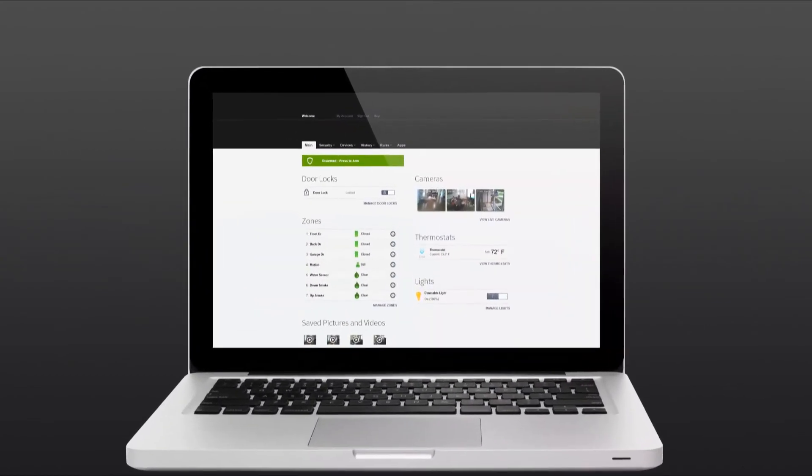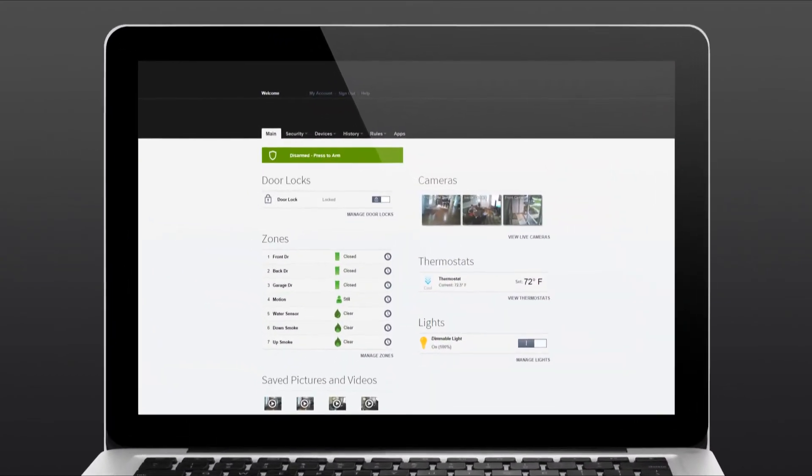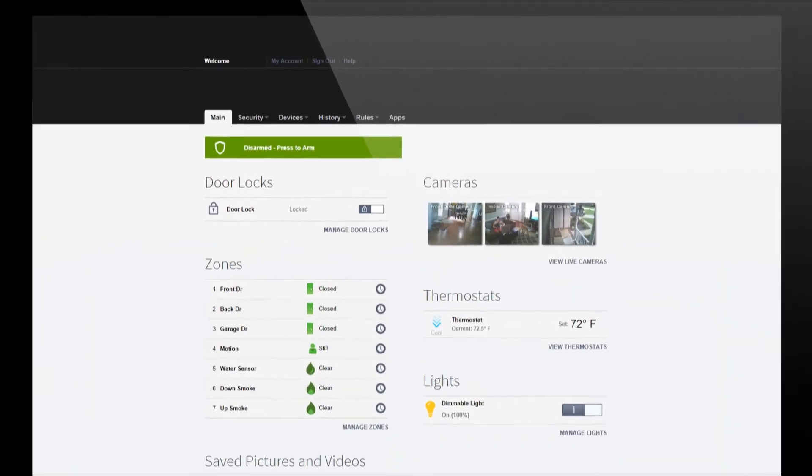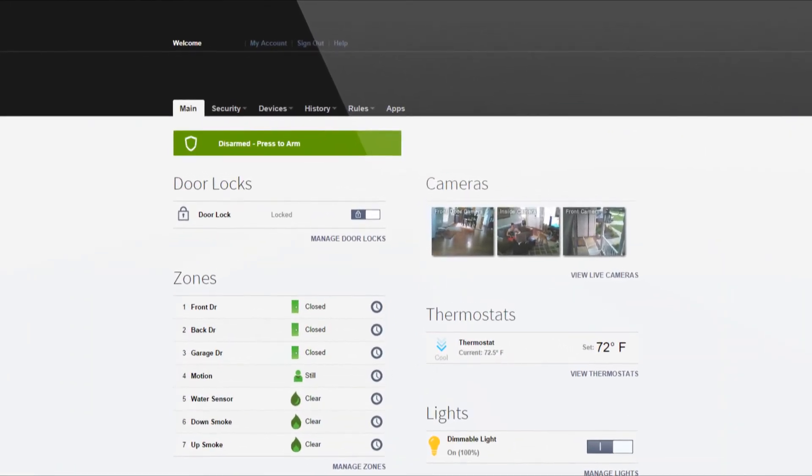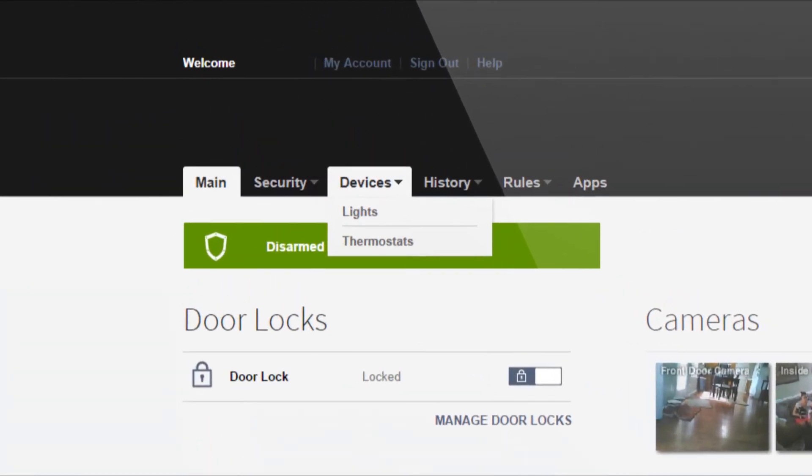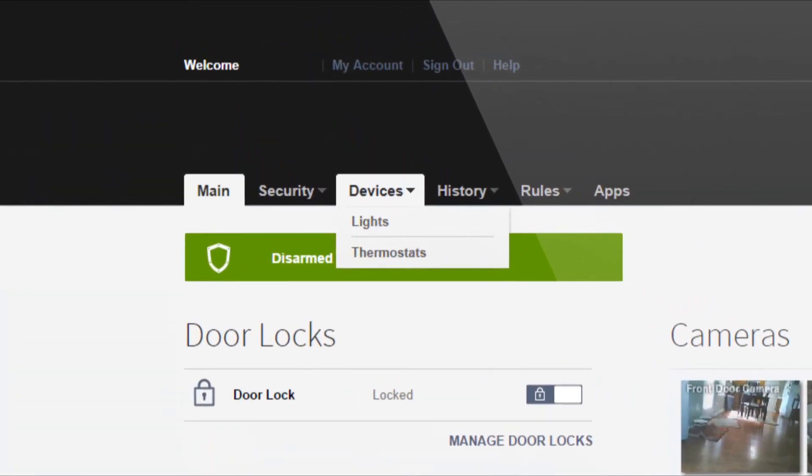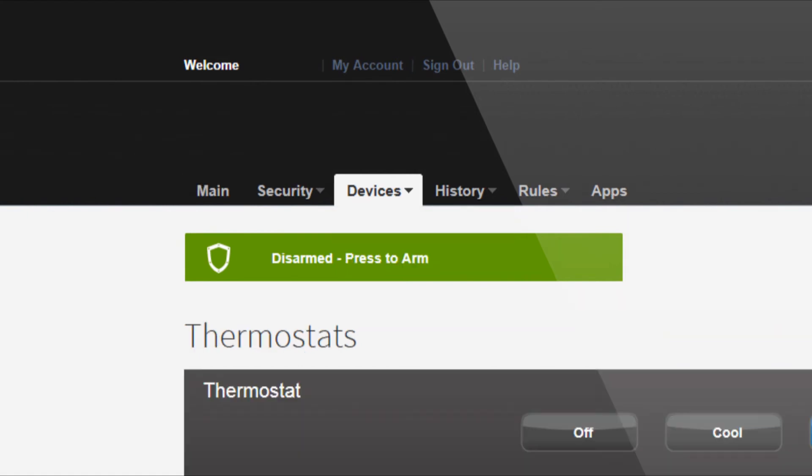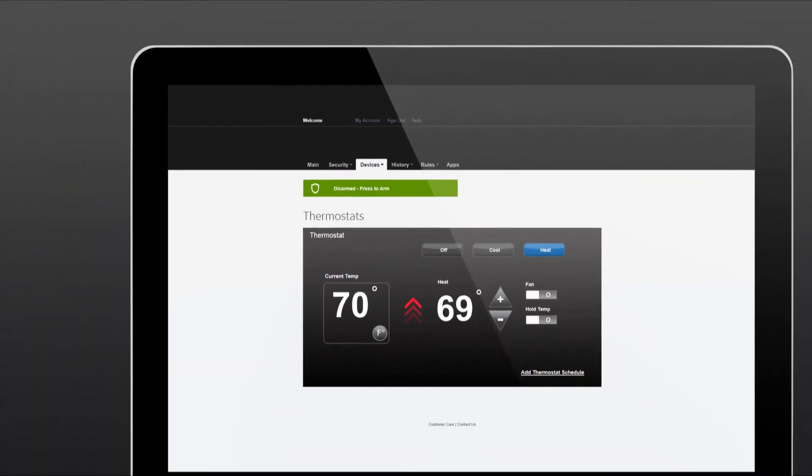You can also control your thermostat from your online portal. Hover over your devices tab and select thermostats from your drop down menu.